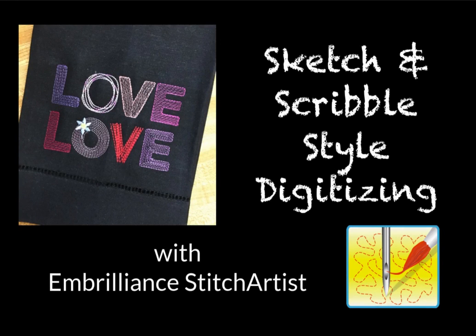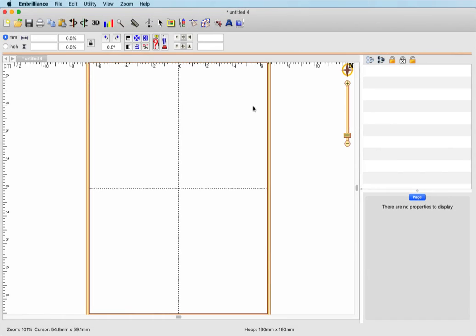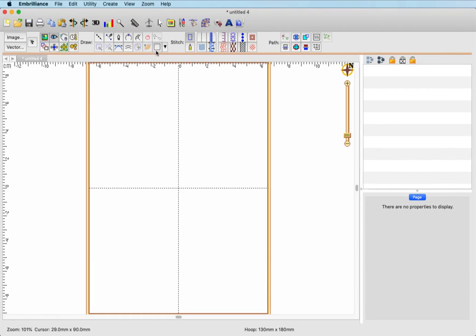This is Lisa for Embrilliance, and today we will talk about different types of sketch and scribble fill digitizing using the Embrilliance Stitch Artist programs. This project begins by going into create mode; I will be working in level three, however I will be using level one functions and will tell you when I switch. Remember to place your mouse cursor on top of any tool to see what it does and find the same tool I'm using.